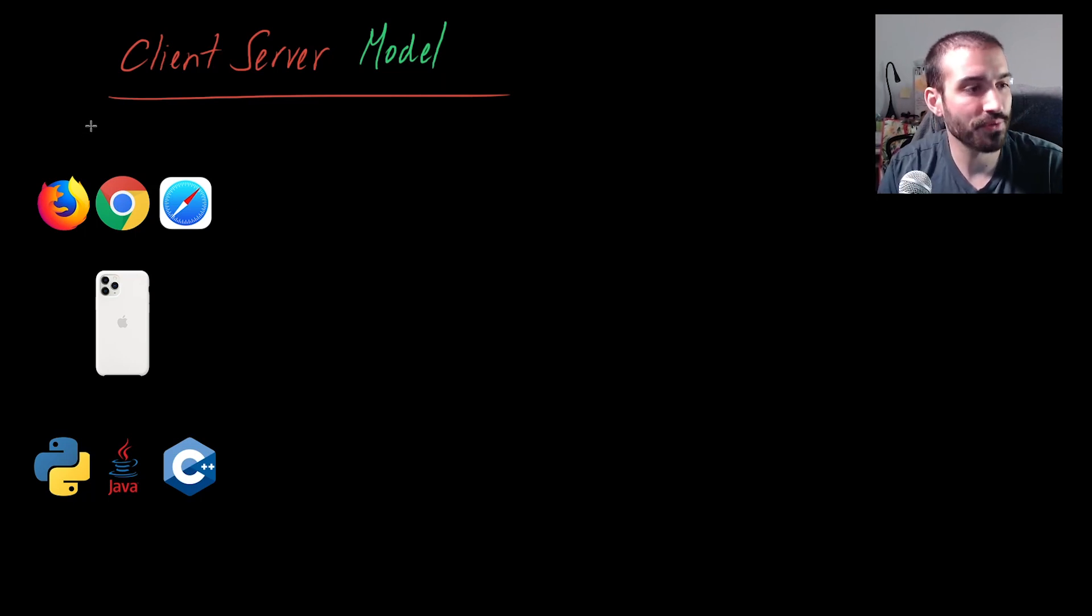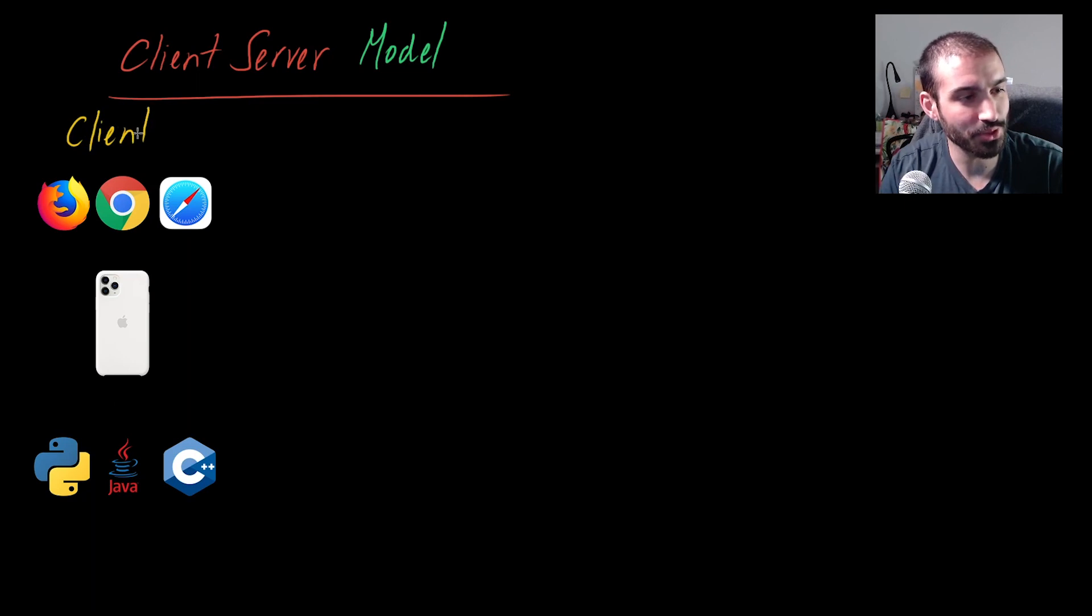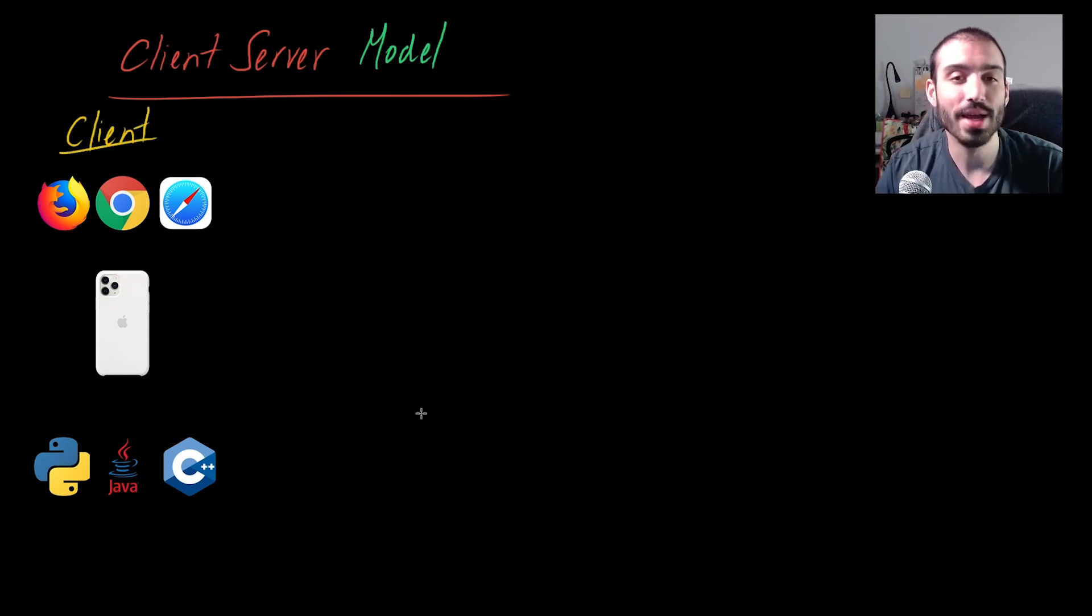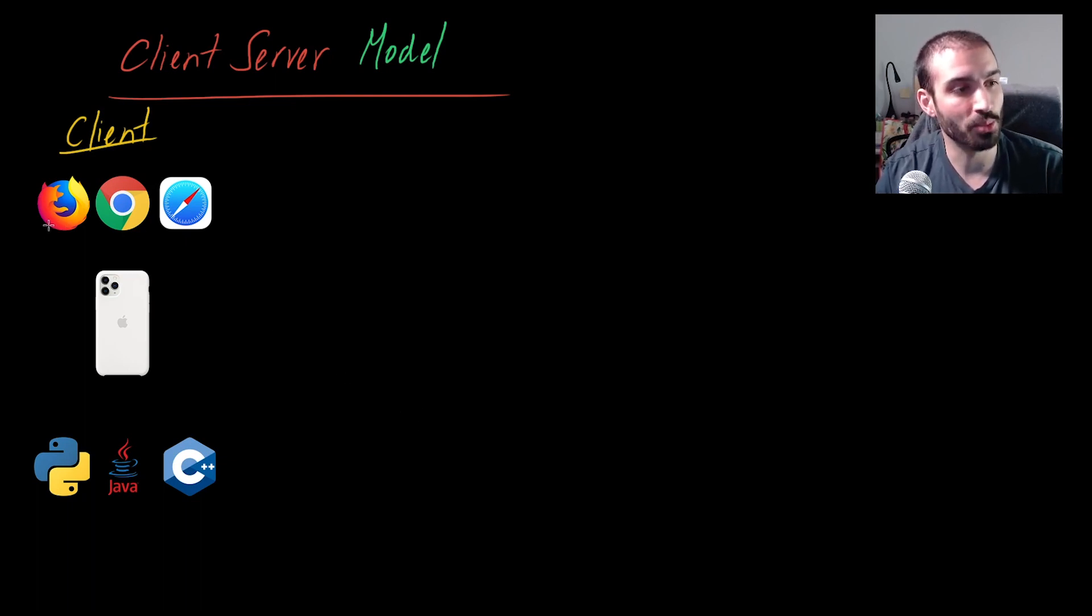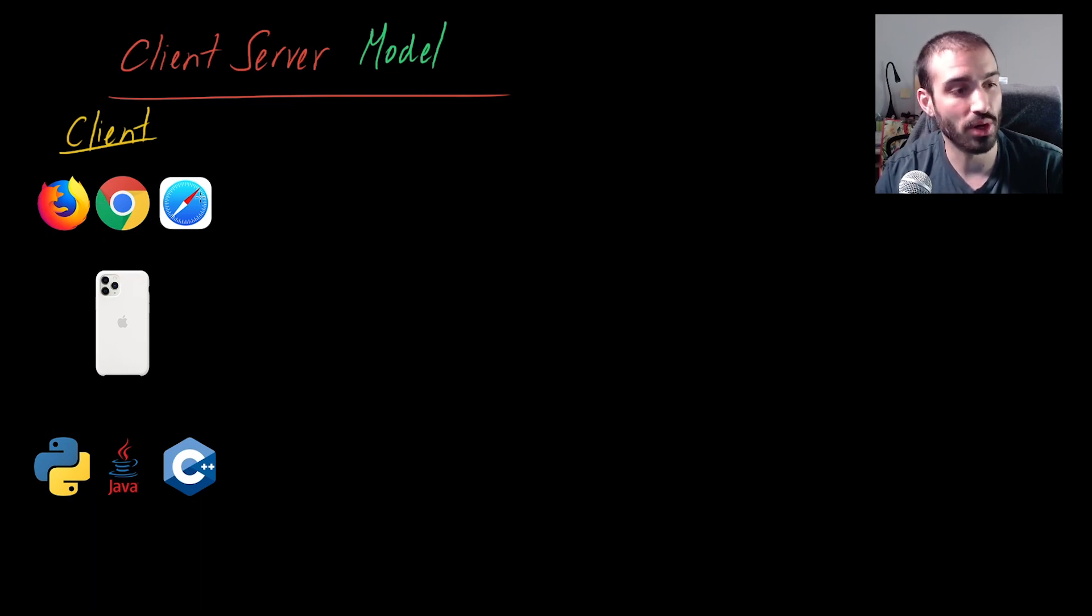Over here on the left I already have the icons that are giving you a clue as to what I'm talking about. As you can imagine, all of these things on the left-hand side of your screen, these are all clients. Clients can be web browsers like Firefox, Chrome, or Safari.